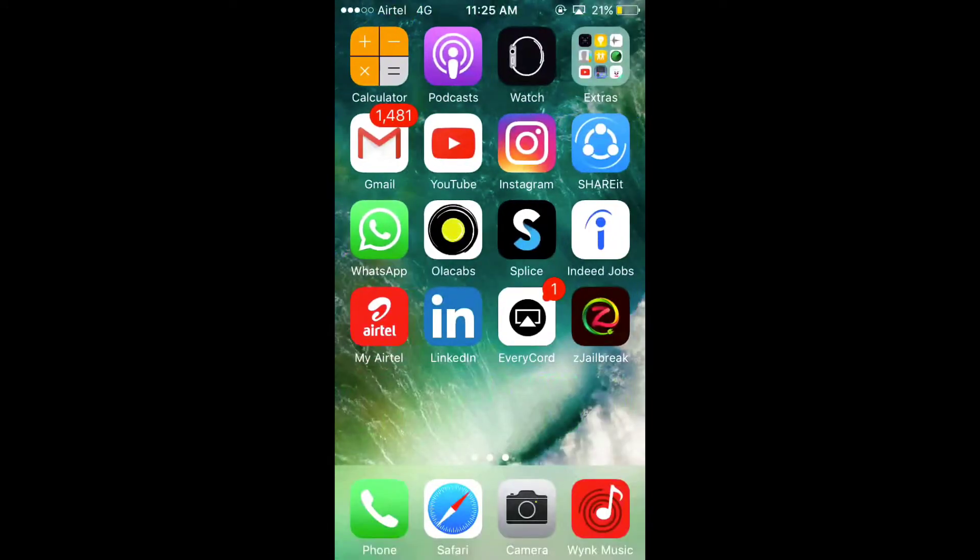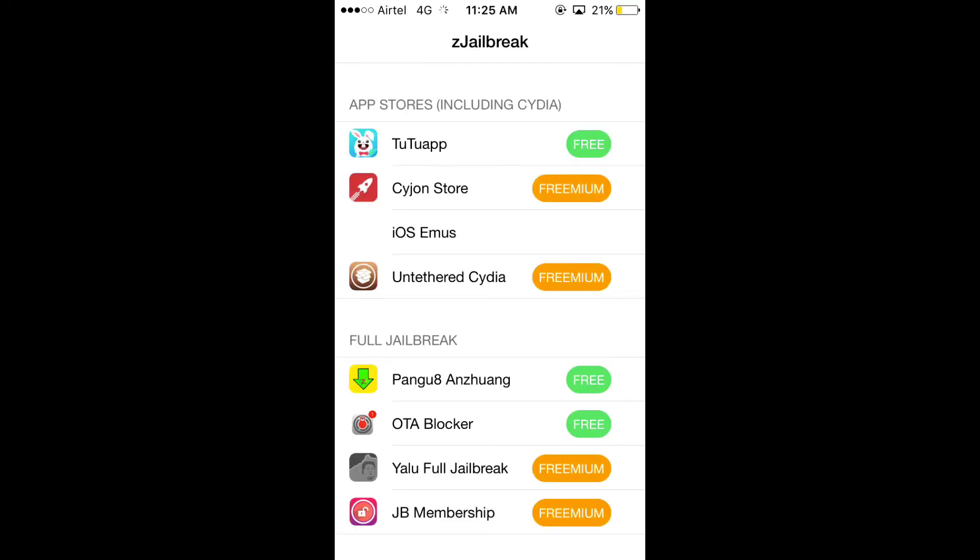Go back to the home screen. You will see Z jailbreak. Open it. And inside it, you will find Cydia.